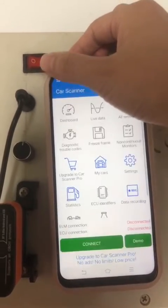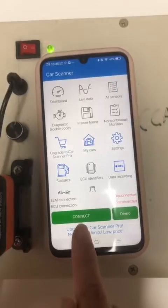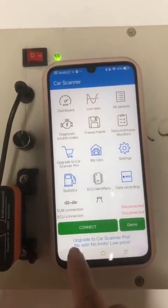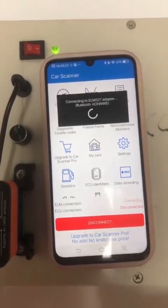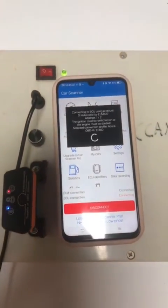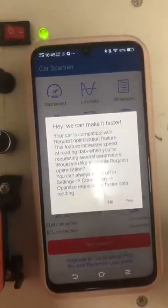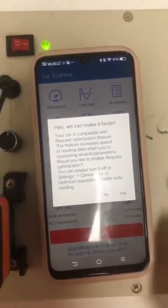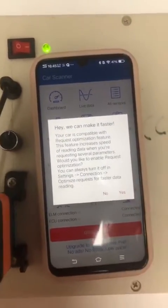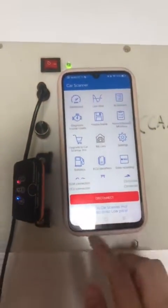You will see. This is the final connection. Click. Successfully connected. Congratulations, now you can use our tool. Thank you.